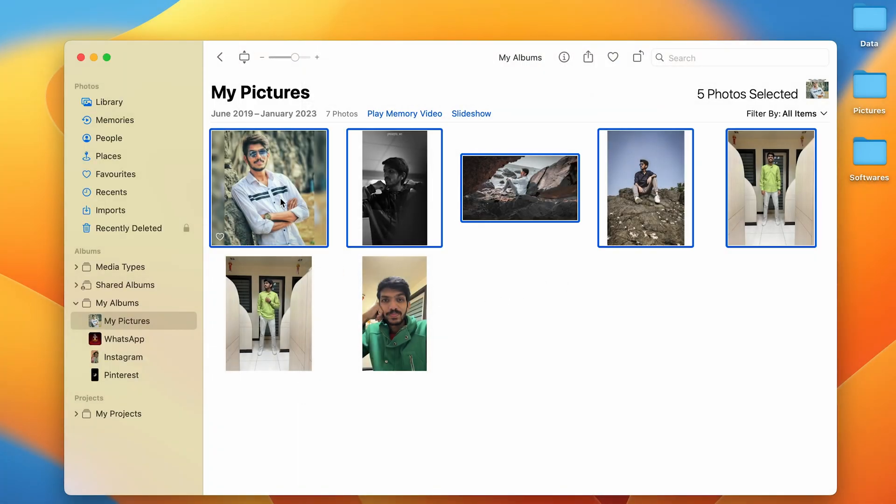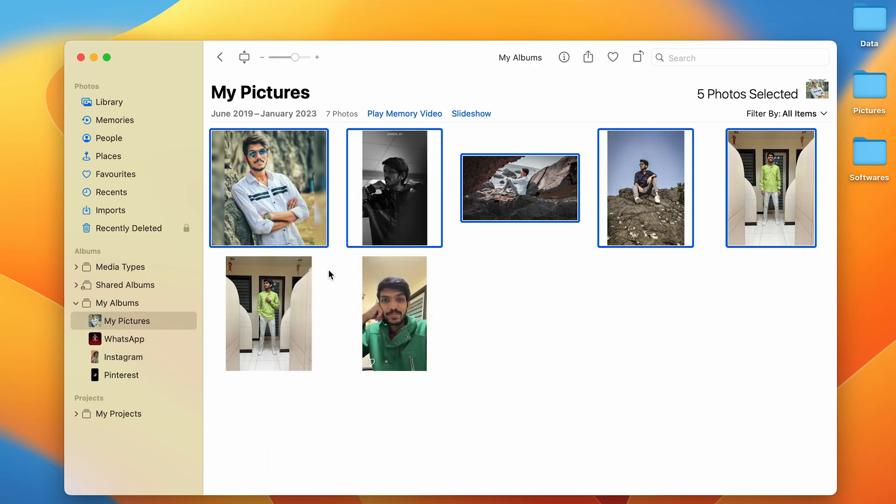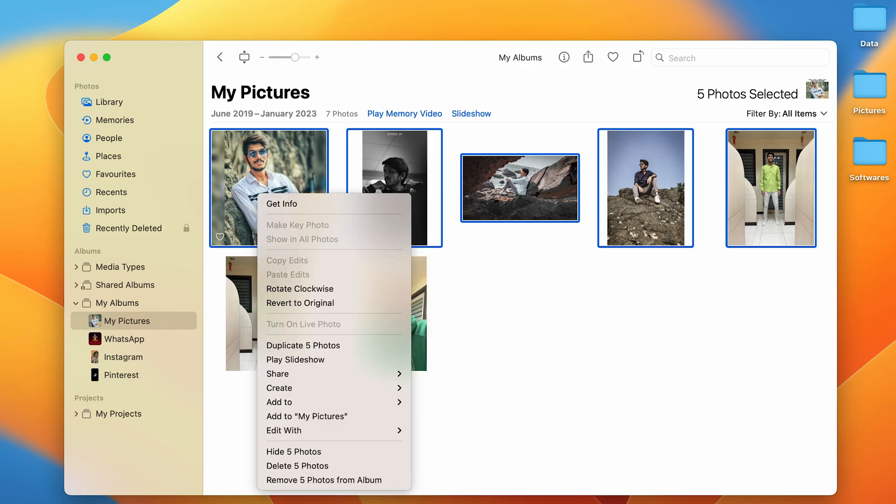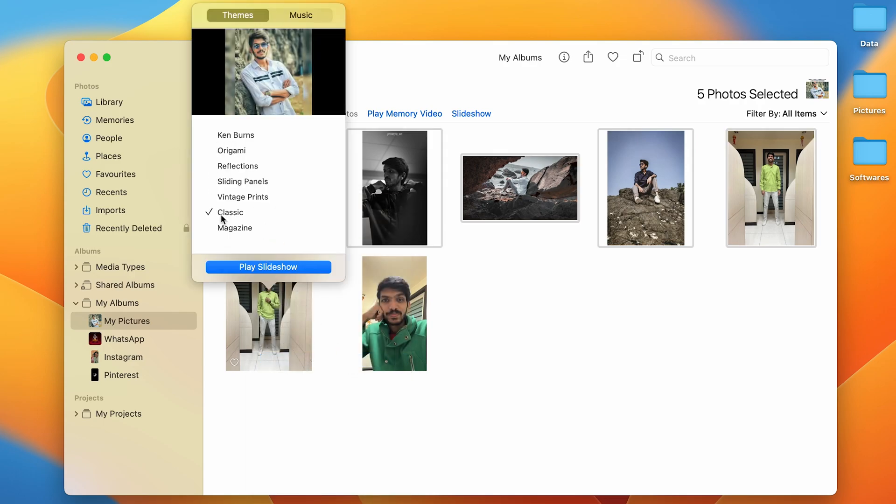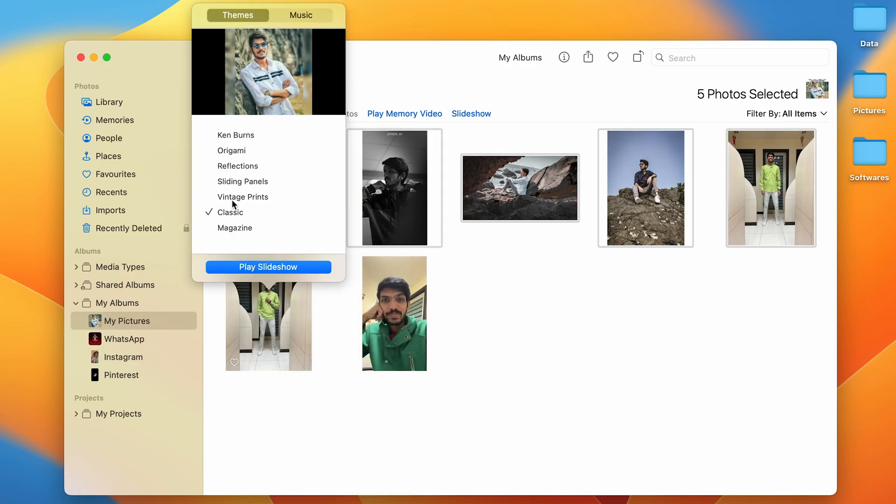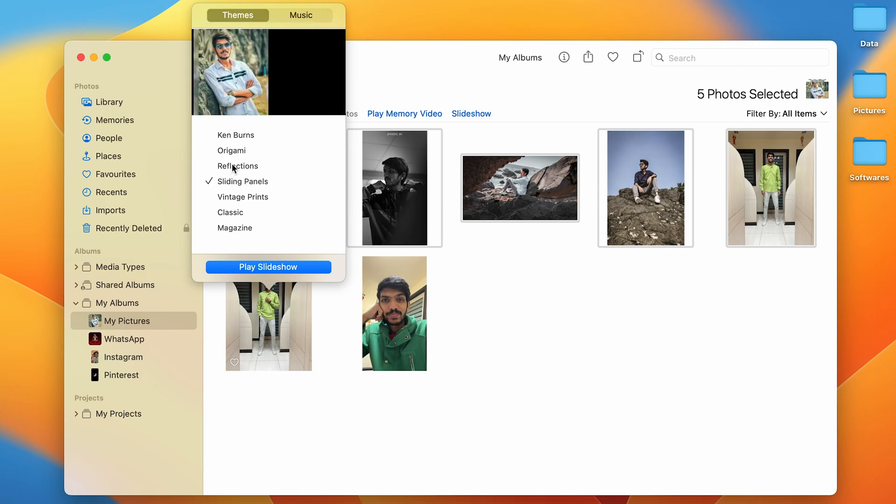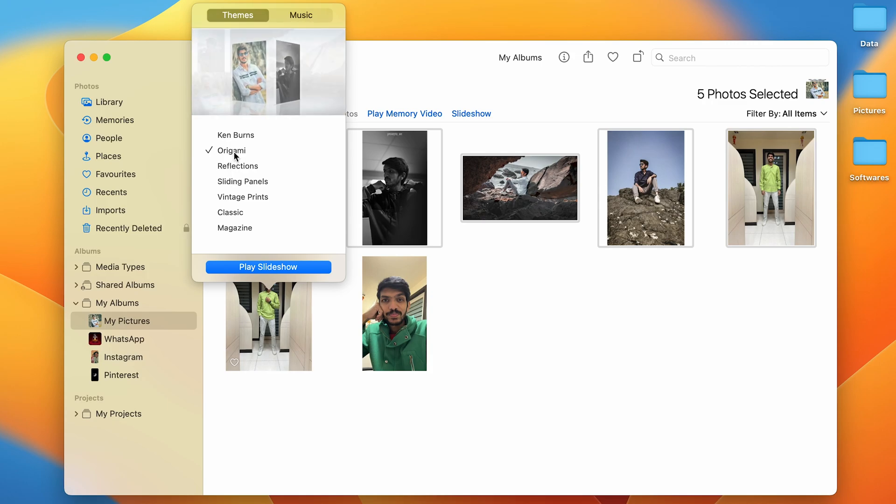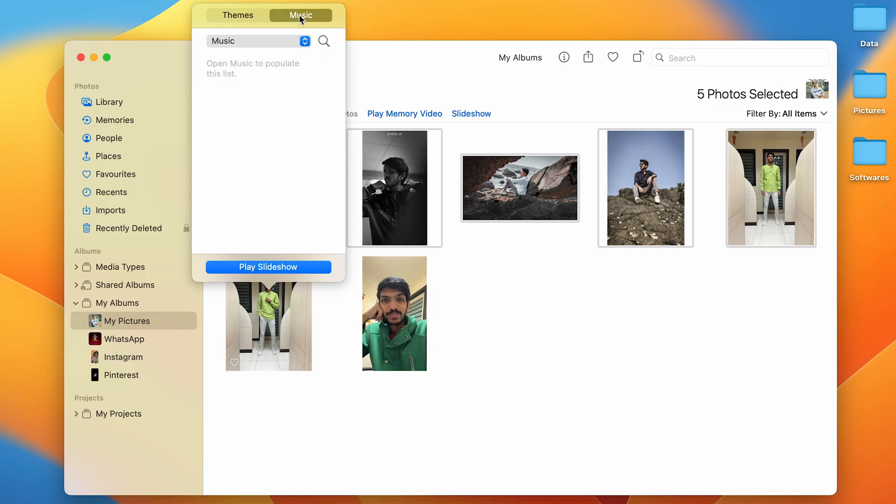You can select all the different filters or all the different options. Just right-click and select Play Slideshow option, and then you can select one by one which of the following filter or which of the following effect you want from these particular options. Also, you have an option of selecting music from the popular list.